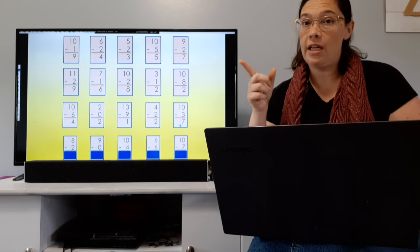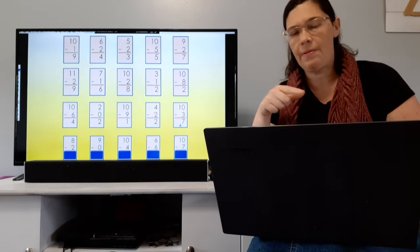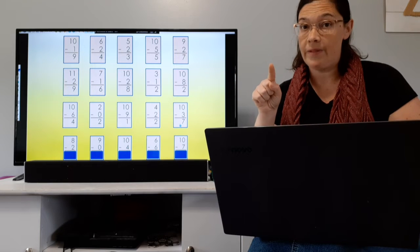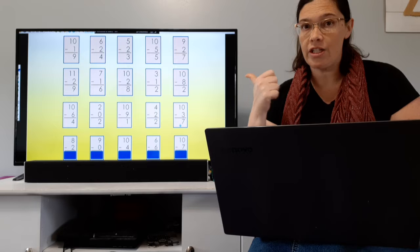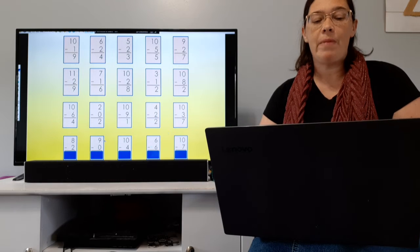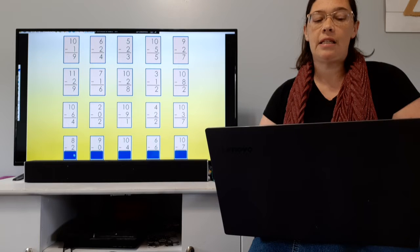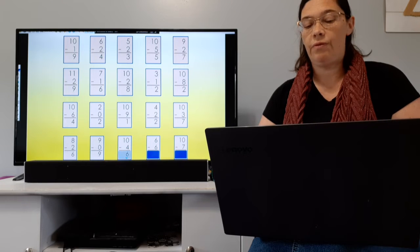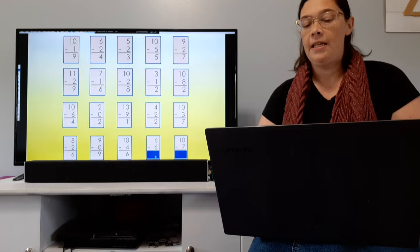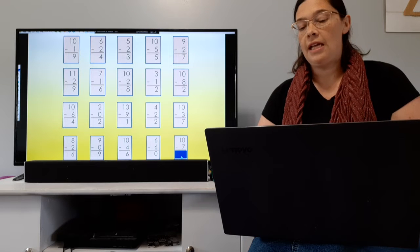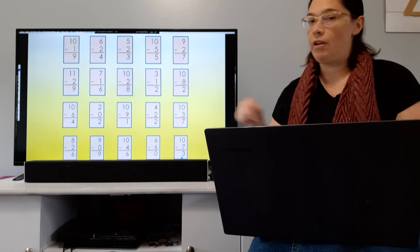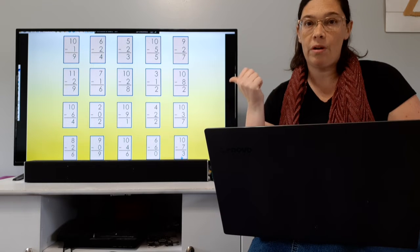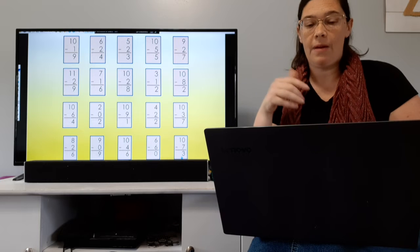Last row. And when you go to second grade, you're going to need to know these math facts. You might say, 'I'm not getting a test about this right now,' but you need to know these math facts for second grade. Let's check the last row: 8 minus 2 equals 6. 9 minus 0 equals 9. 10 minus 4 equals 6. 6 minus 6 equals 0. 10 minus 7 equals 3. If you need to, pause the video and check your work and fix any you may have missed.